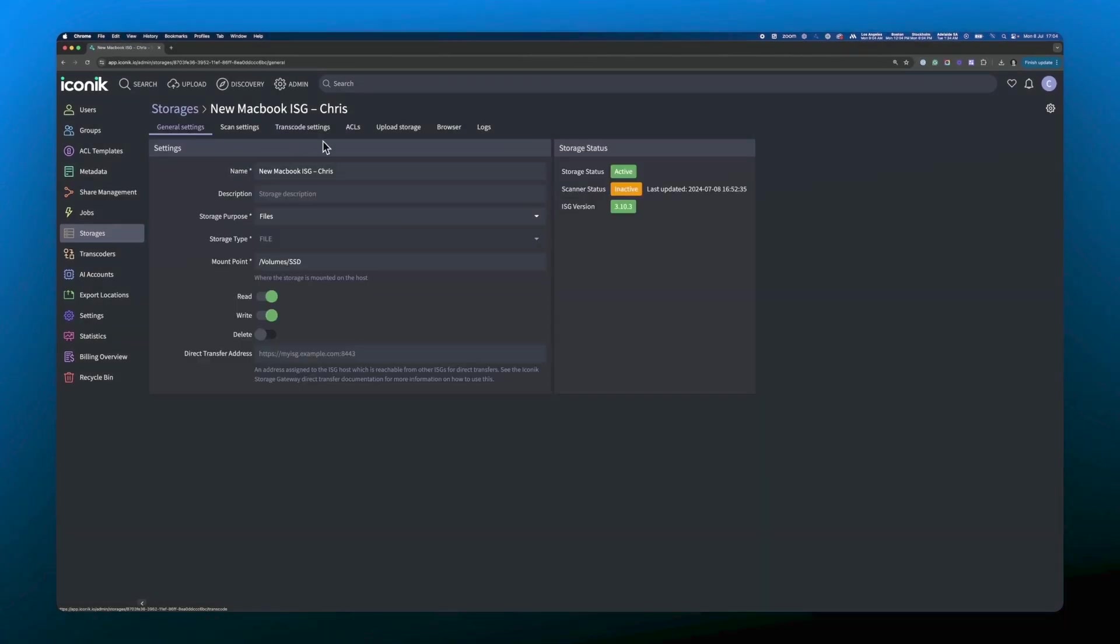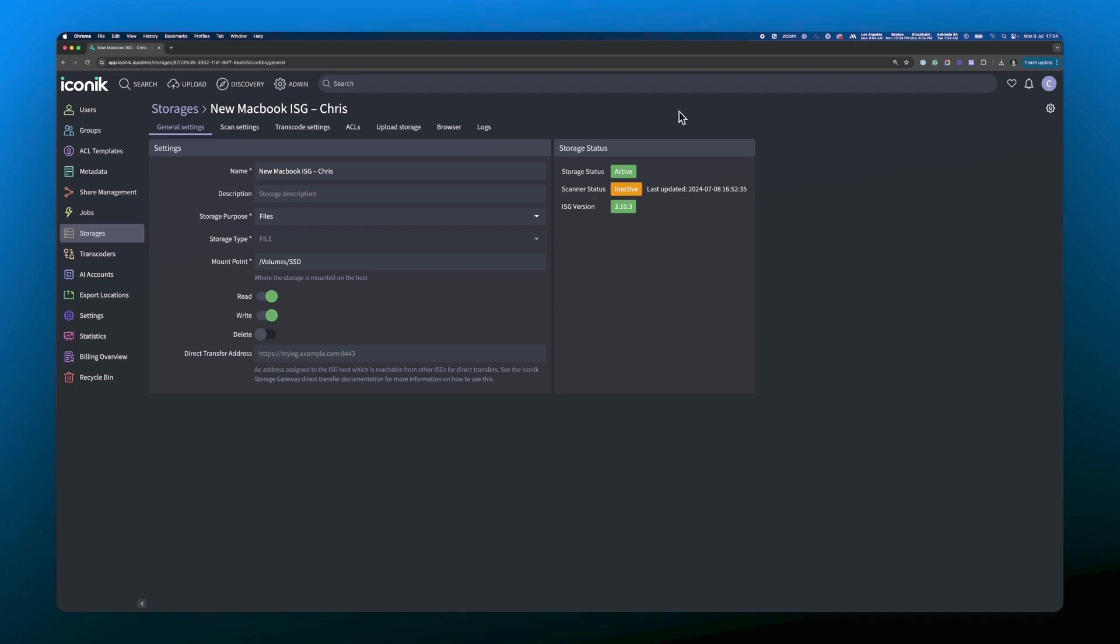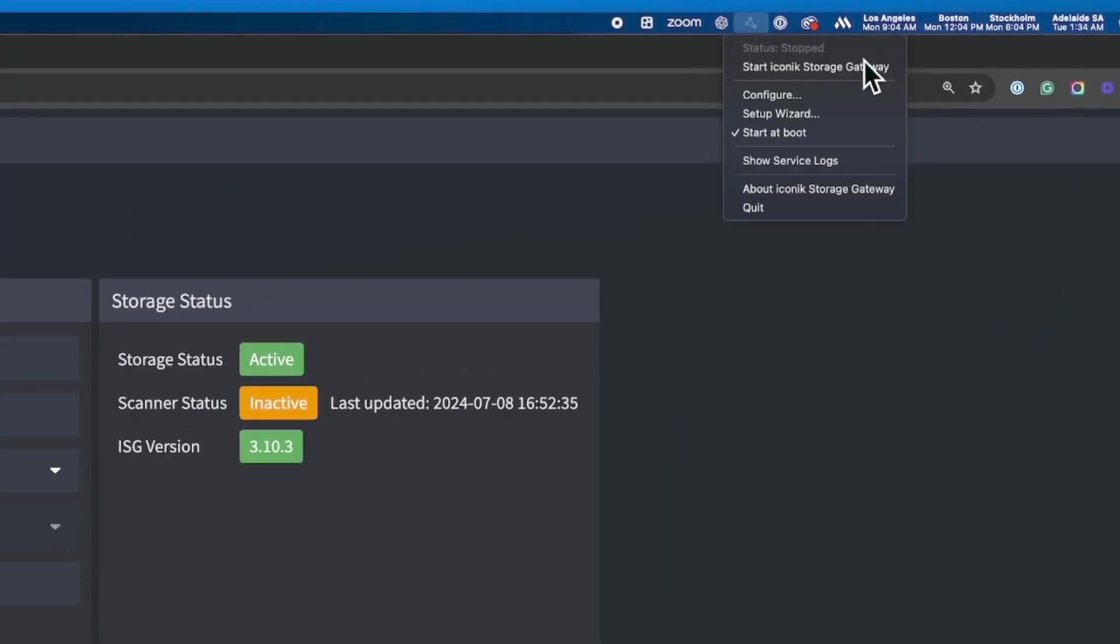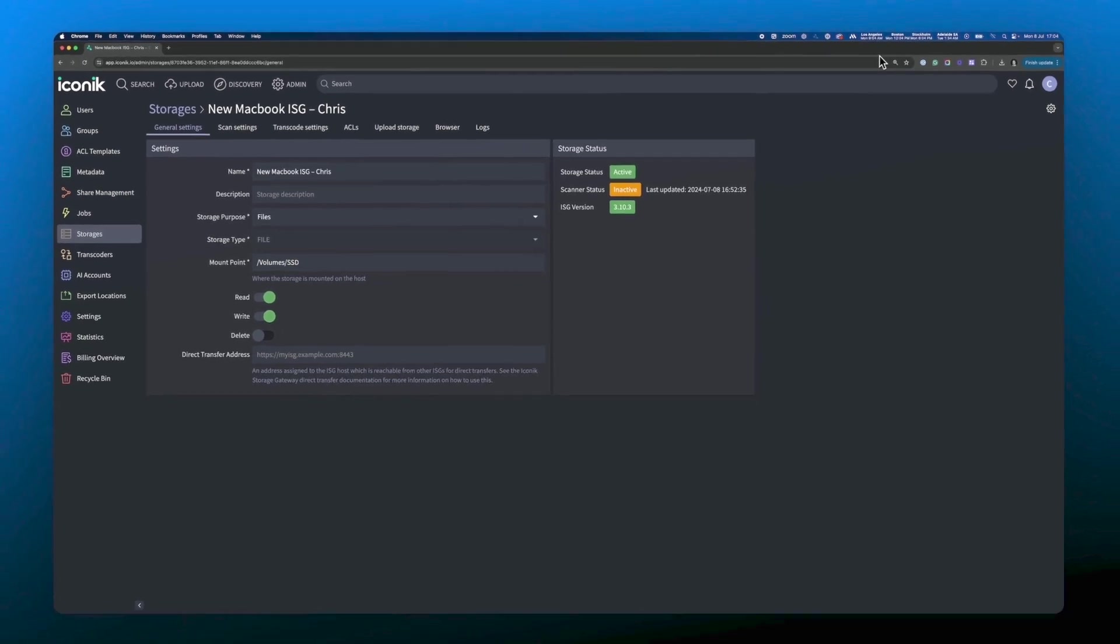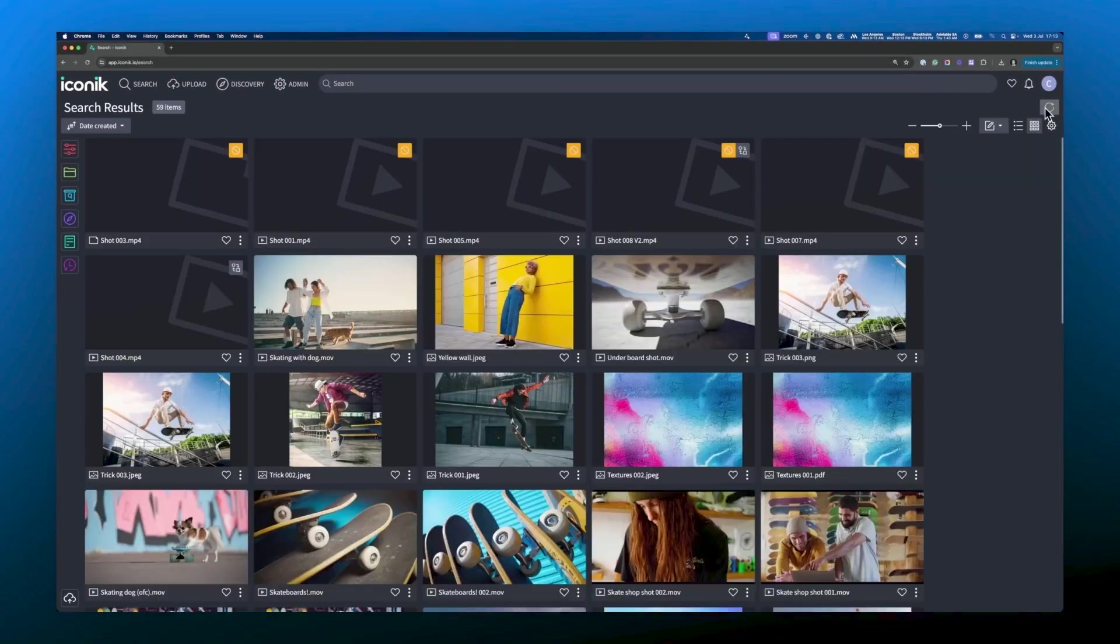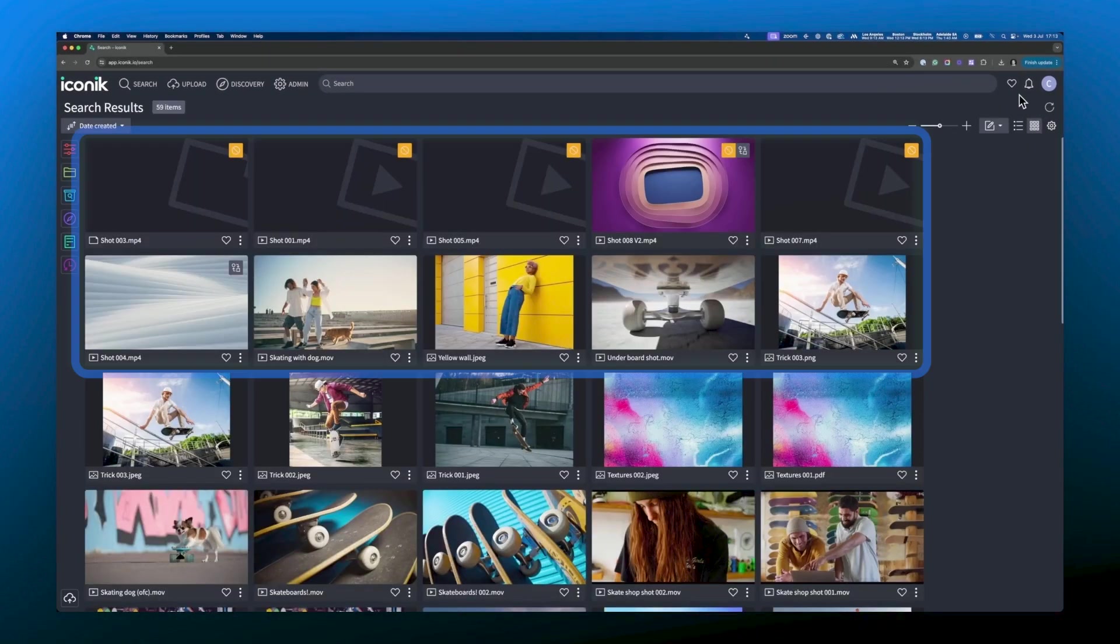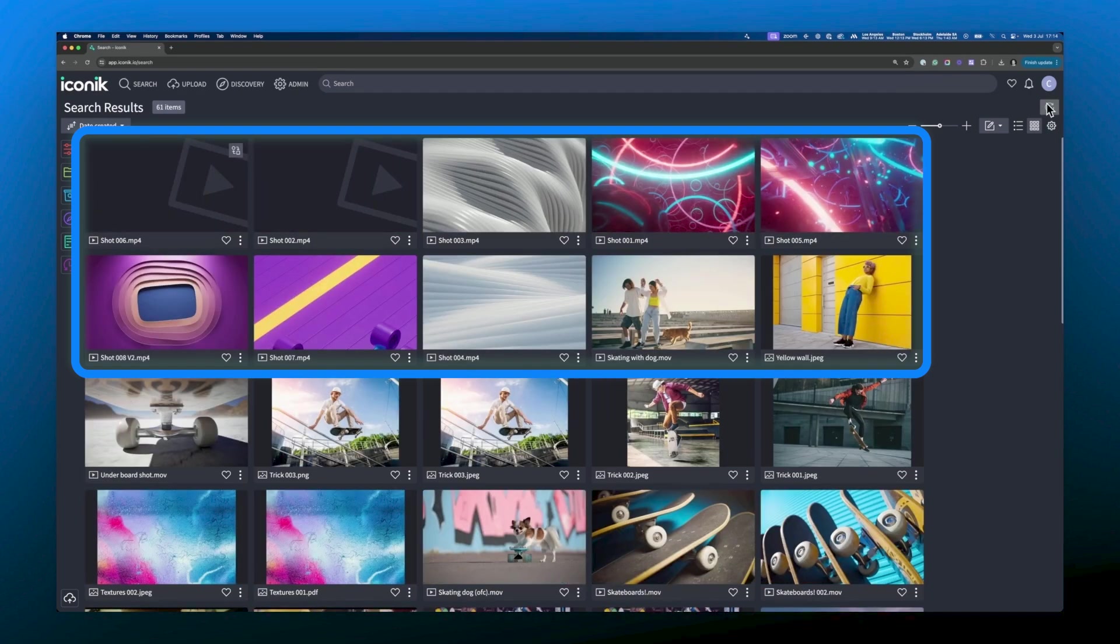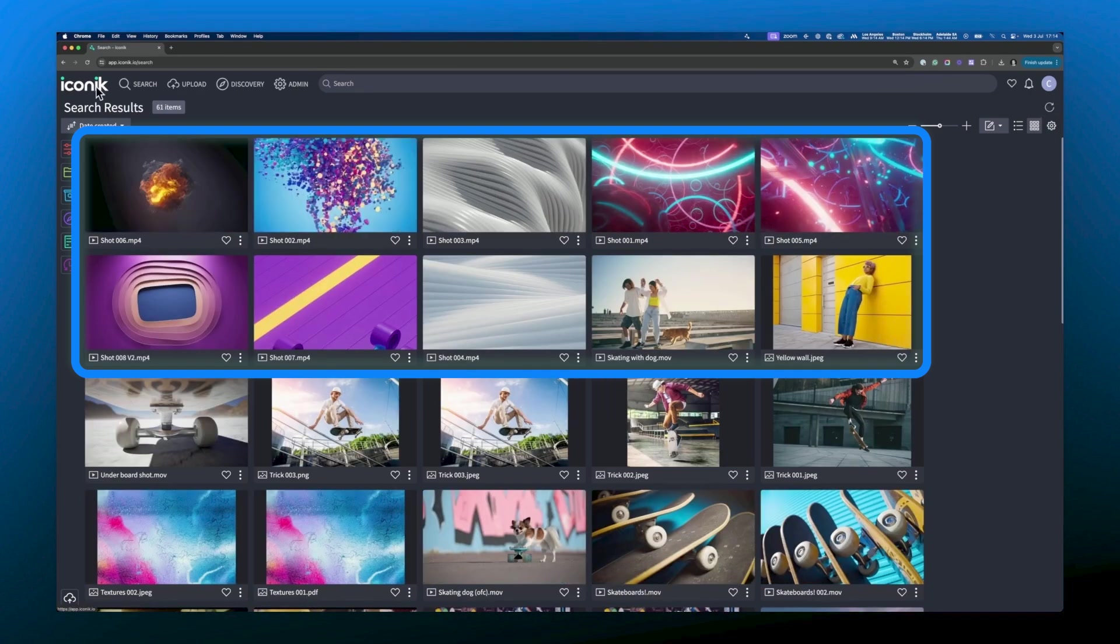Once you've finished configuring how you would like your ISG to work, you can return to your Mac menu and tell the ISG to start scanning again. Just make sure you finish configuring your ISG to work the way you want it to before you start the scan. So let's start the scan. Now, if I go back to the top level of my iconic domain, you can see the ISG is starting to transcode and add proxies of the assets on my local desktop folder into iconic ready to manage.